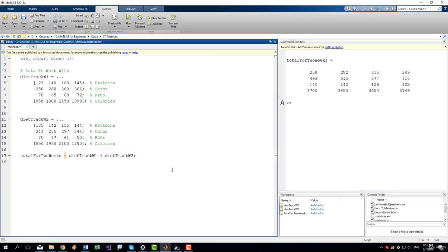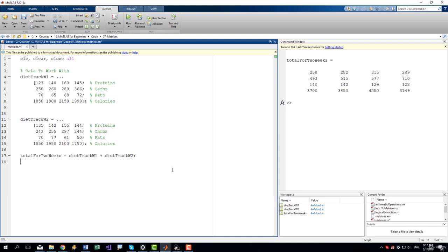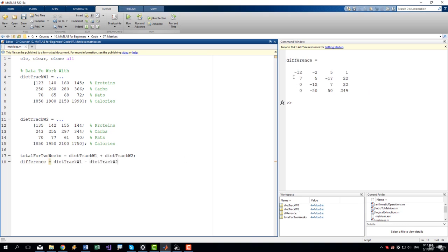Now let's say that we want to get the difference between these two weeks. We want to see the difference between each day of these two weeks. Yes we have only four columns. The weeks don't have four days they have seven days but whether we are working with four columns or seven columns it doesn't really matter. We just have less data to focus on and to better see exactly what's going on. So difference equals diet track week one minus diet track week two. Let's run it.